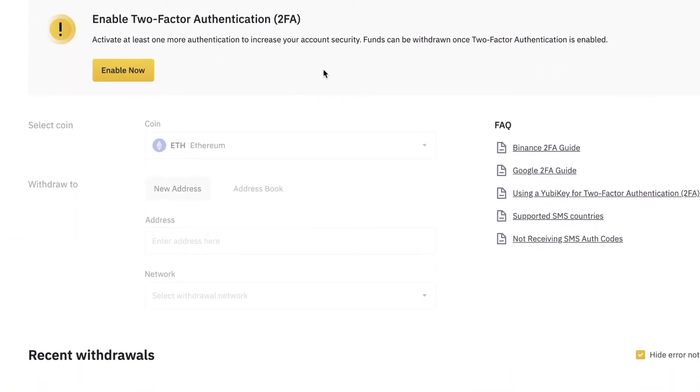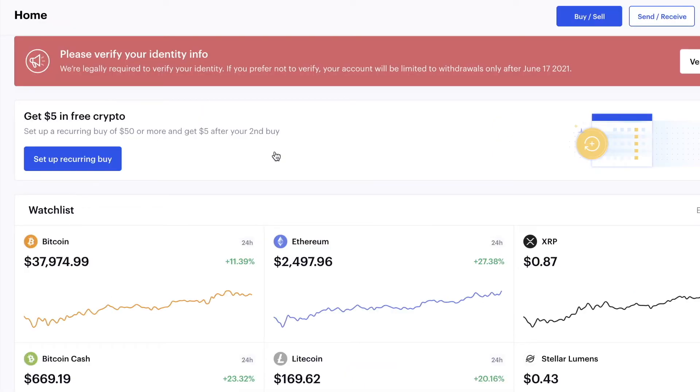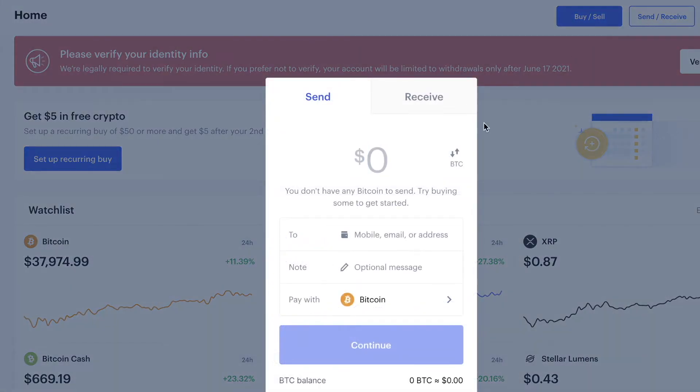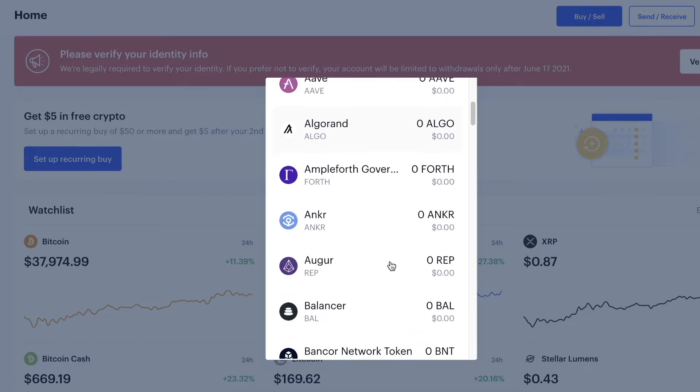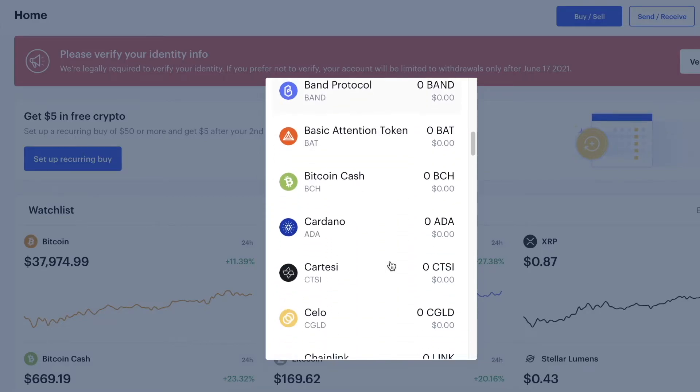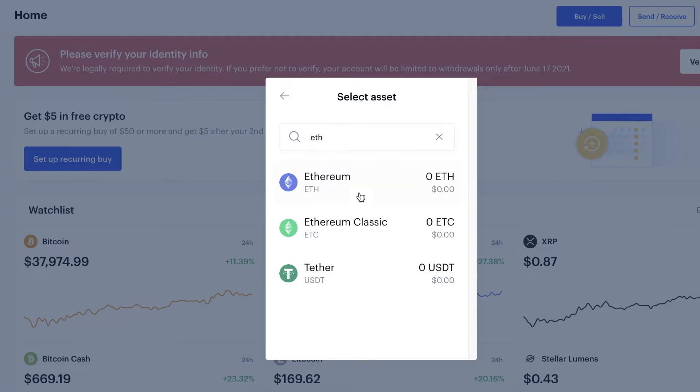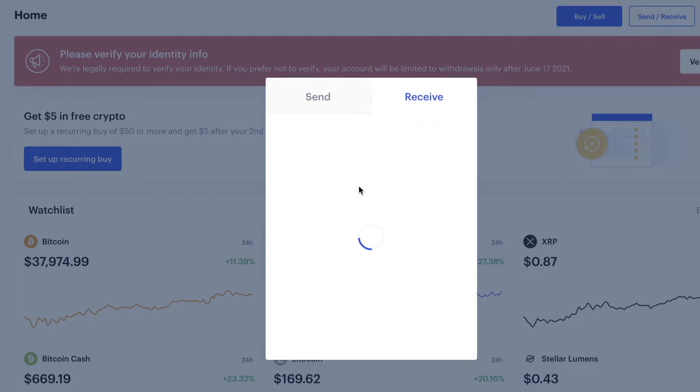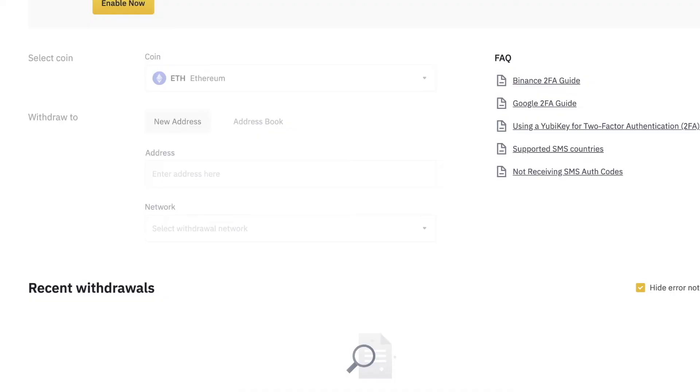After that, here you will need to withdraw to some kind of address, so you will need the address of your Coinbase. You're going to go to your Coinbase, click on Send/Receive, and you're going to click on Receive. You're going to choose the same crypto you want to get here and copy the address of your Coinbase Ethereum address, for example, in this case.